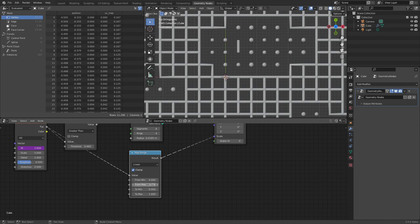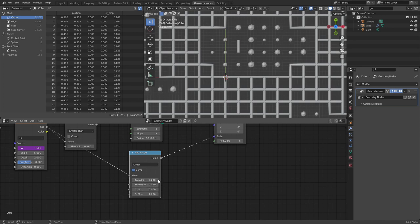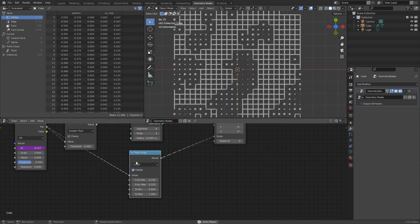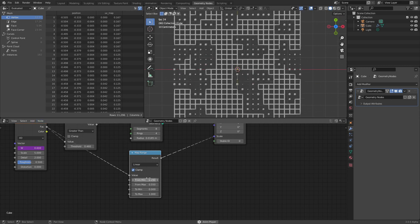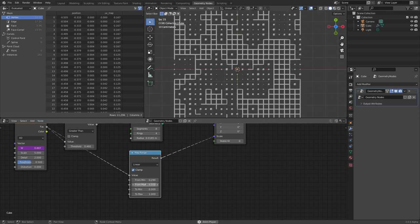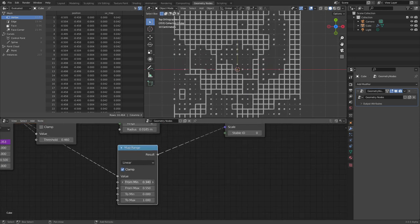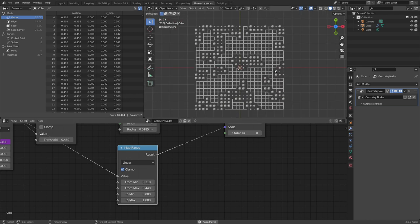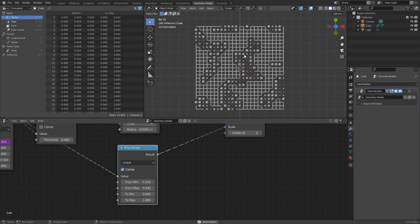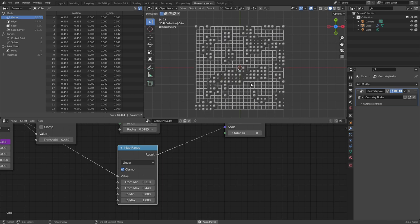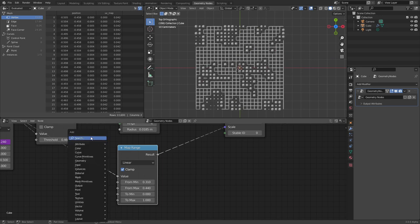We can change the Map Range input parameters to make the scaling higher contrast. We're saying: take the noise texture, only look at values between around 0.29 and 0.55, and scale them between 0 and 1. The closer those are, the more extreme the scaling becomes. You can see we now have a nice effect where the sphere scaling has this noise to it and feels like it all fits together.